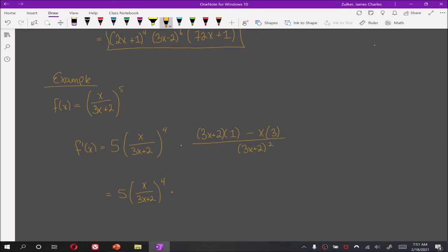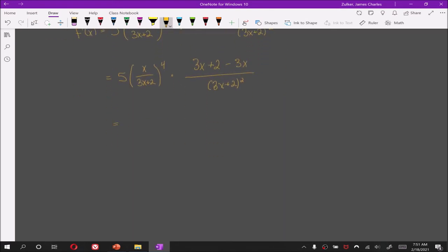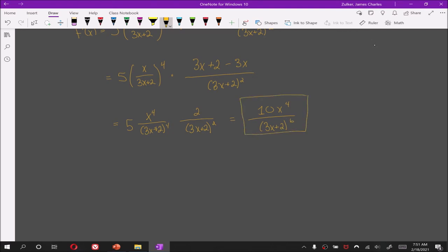So we're going to have 3x plus 2 minus 3x in the numerator, which simplifies to 2. Now let's take that fourth power term and distribute it through, so we have 5 times x to the fourth over 3x plus 2 to the fourth, then times 2 over 3x plus 2 squared. This becomes 10x to the fourth over 3x plus 2 to the sixth, and this will be our derivative.